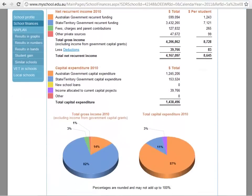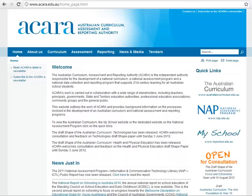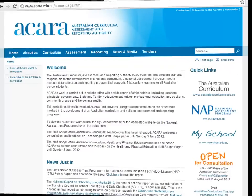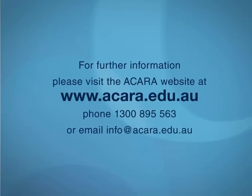That brings this video to a close. But remember, there is a lot more detailed information on the website. And for anything further, you can contact ACARA directly by phone or email.